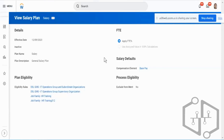If all employees are at the same level, you create just one compensation package for all of them and assign different plans based on criteria such as location, levels, grade profiles, management levels, job profiles, or job families.